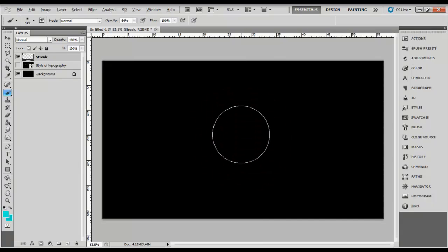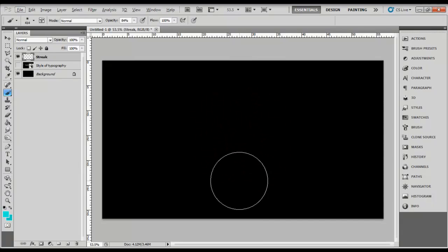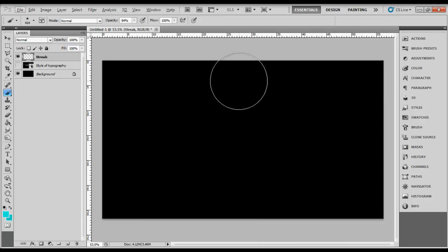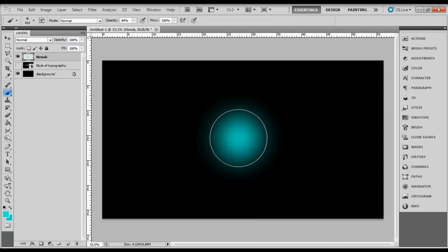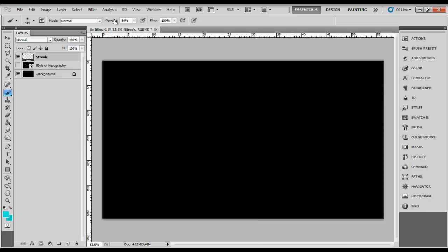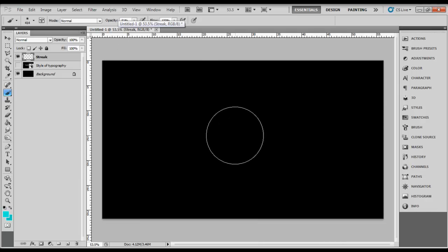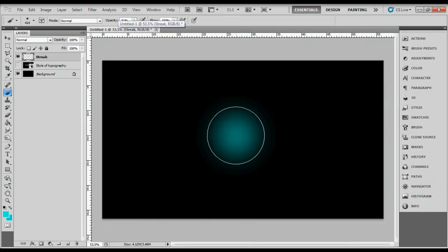Make sure the brush does not overlap the working area, the dark area. Create it in the middle. Now adjust the opacity to about 50, 51. Click it once.